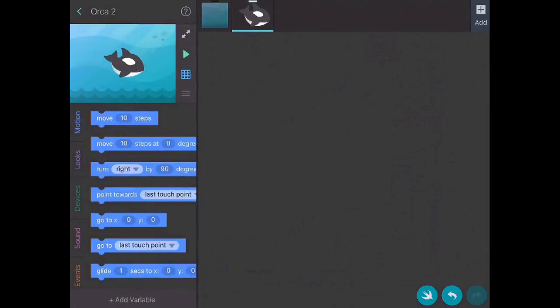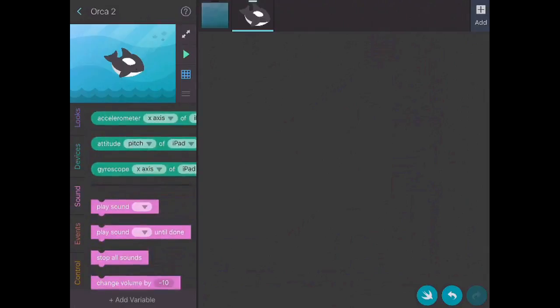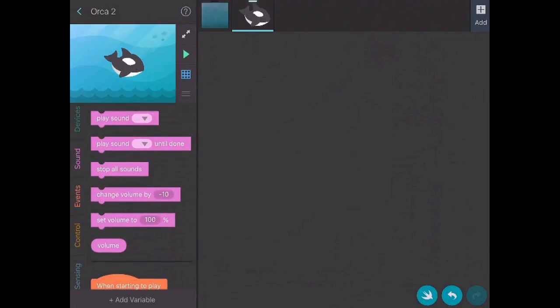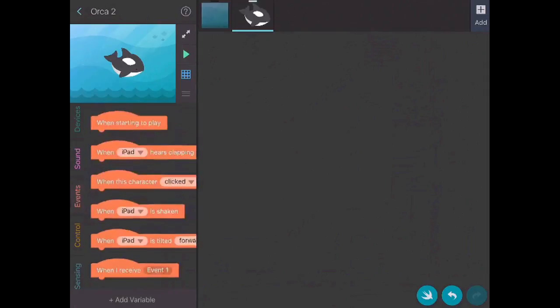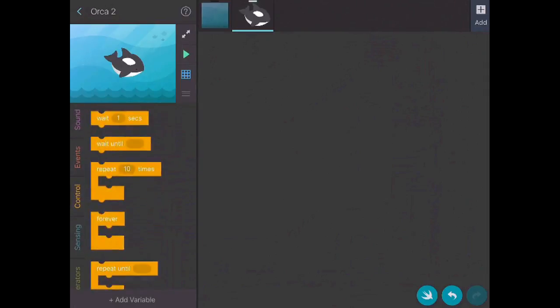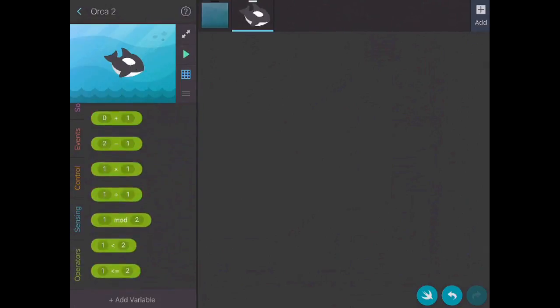You'll see there's motion. You can change the look of the whale. You can do things with certain devices. You can play different sounds. You can have different events. You can control, so you can repeat things or wait. You can have sensing, and then you can have variable operators.